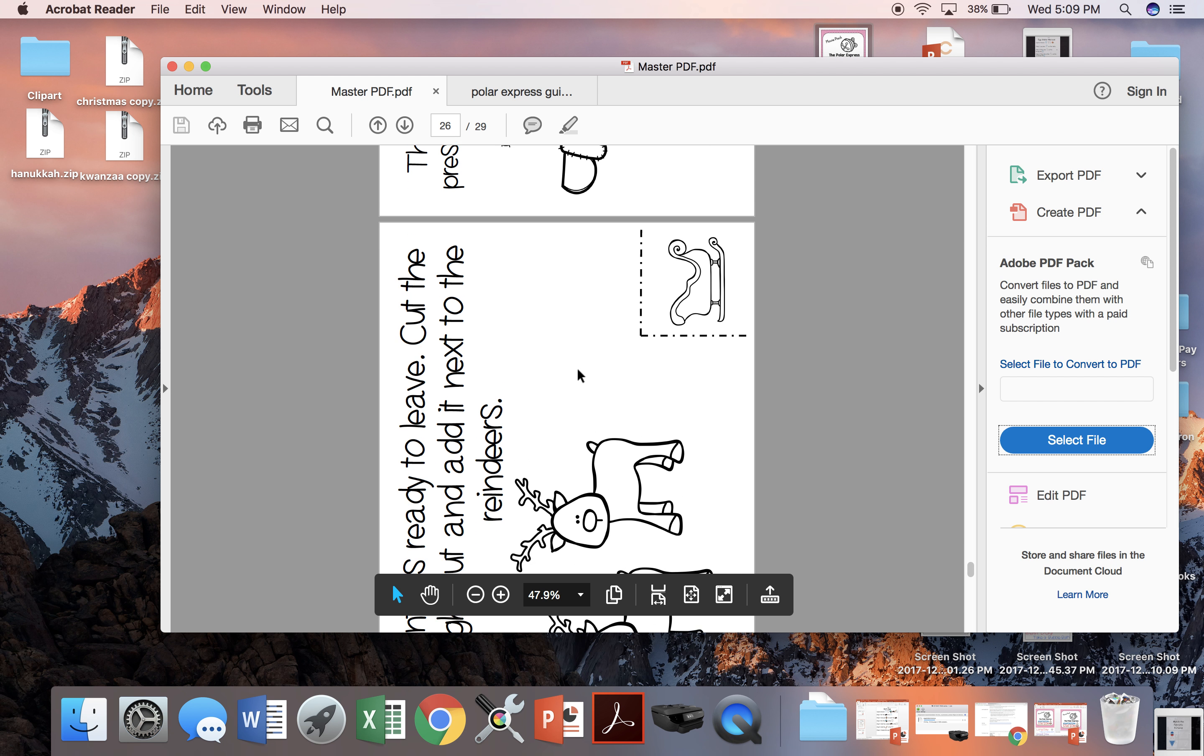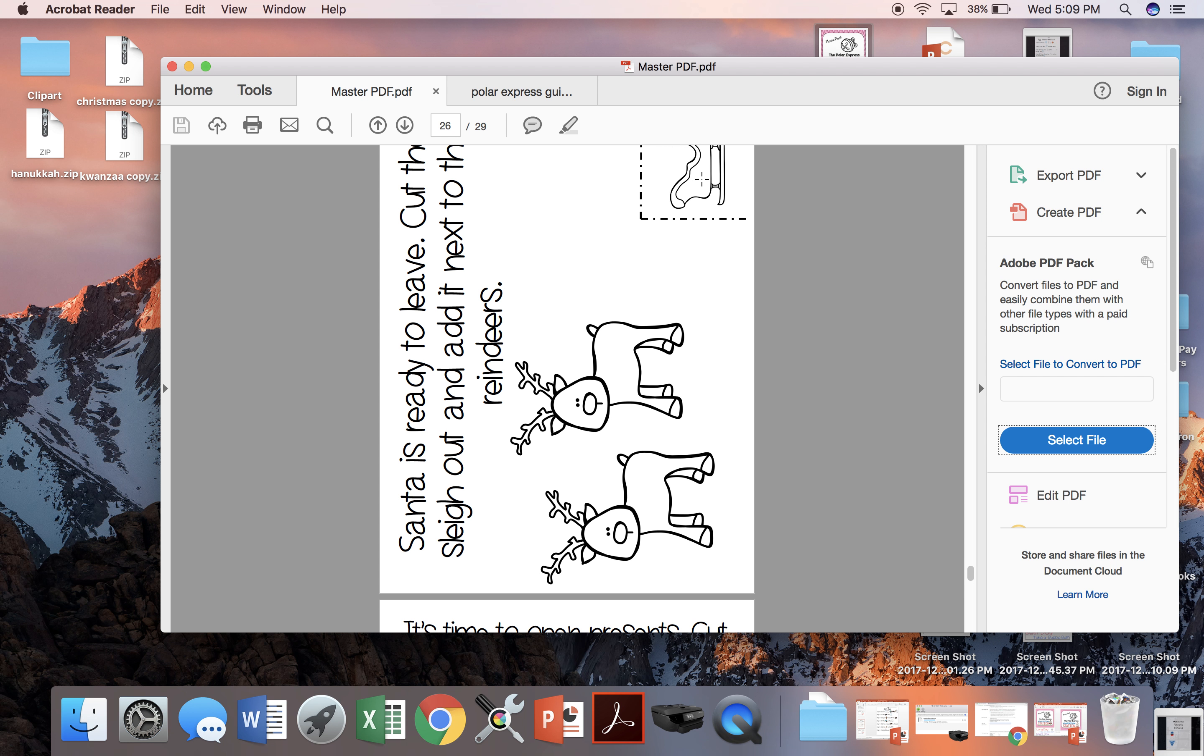Santa is ready to fly off with the reindeer. So we're going to cut out his sleigh and put it right here next to the reindeer.